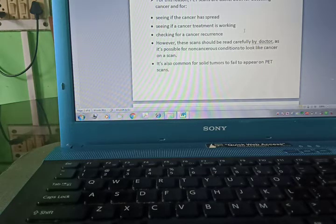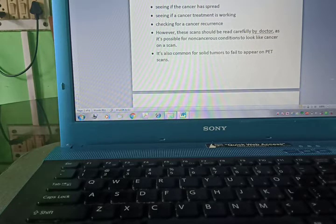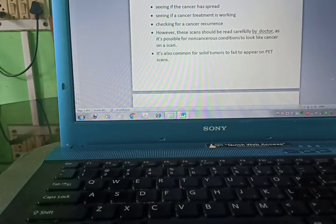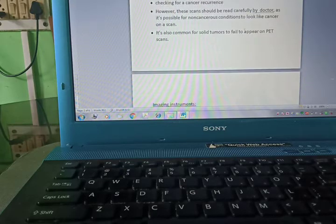For this reason, PET scans are useful both for detecting cancer and for seeing if cancer has spread, seeing if cancer treatment is working, and checking for cancer recurrence.